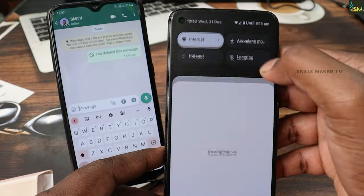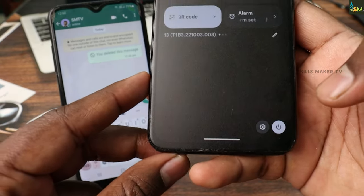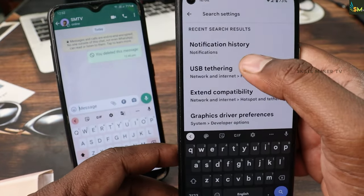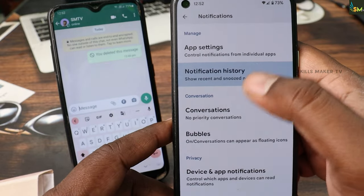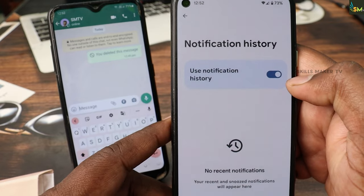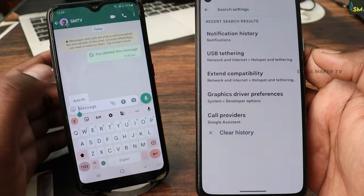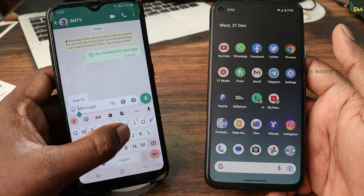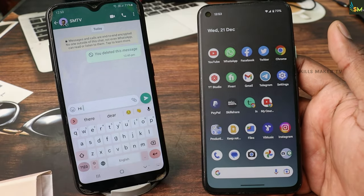You will choose settings. If you are searching for settings, you will choose to search. If you are searching for notifications, click on the notification stream. You will click on the notification. For keeping the notification stream, you will enter the message.